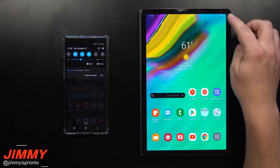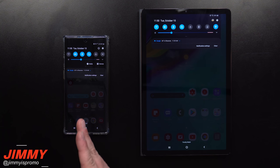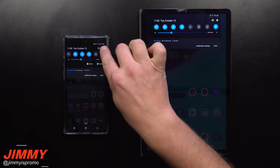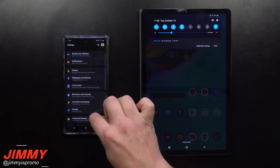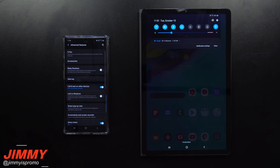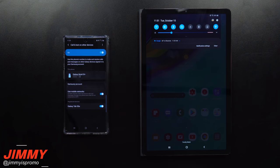In order to get this activated and turned on, the first step is to make sure you go underneath your accounts and add in your Samsung account. Once you're logged into your Samsung account on both your cell phone and tablet, go into your phone's Settings, then Advanced Features, and then Call and Text on Other Devices.